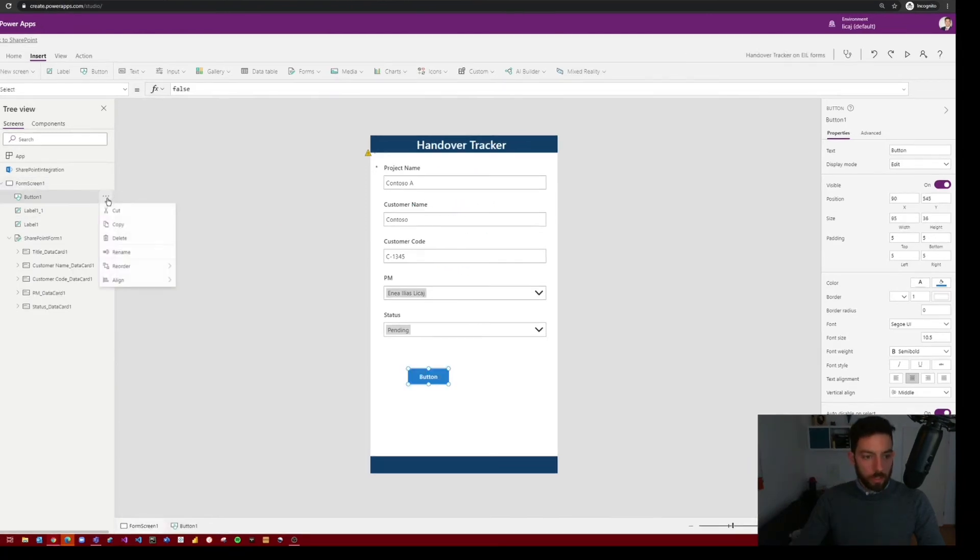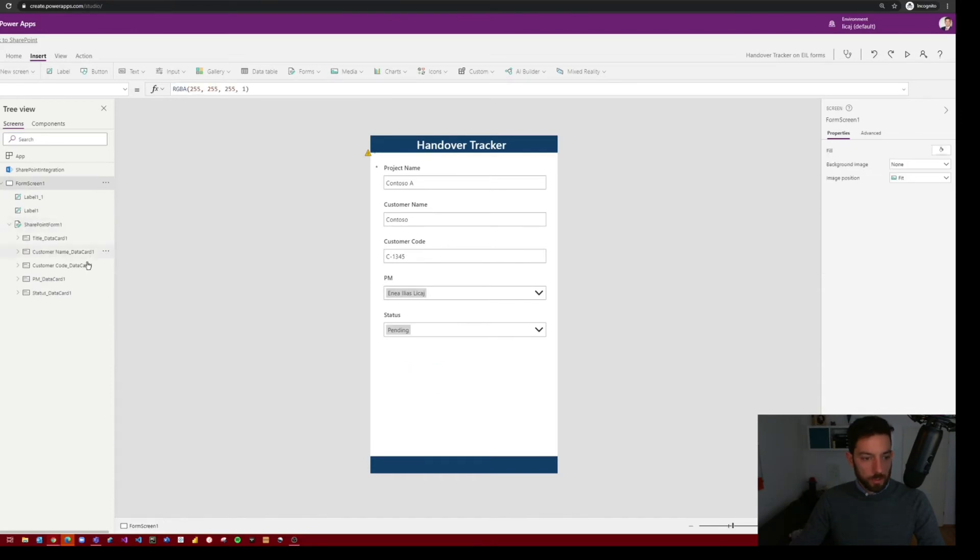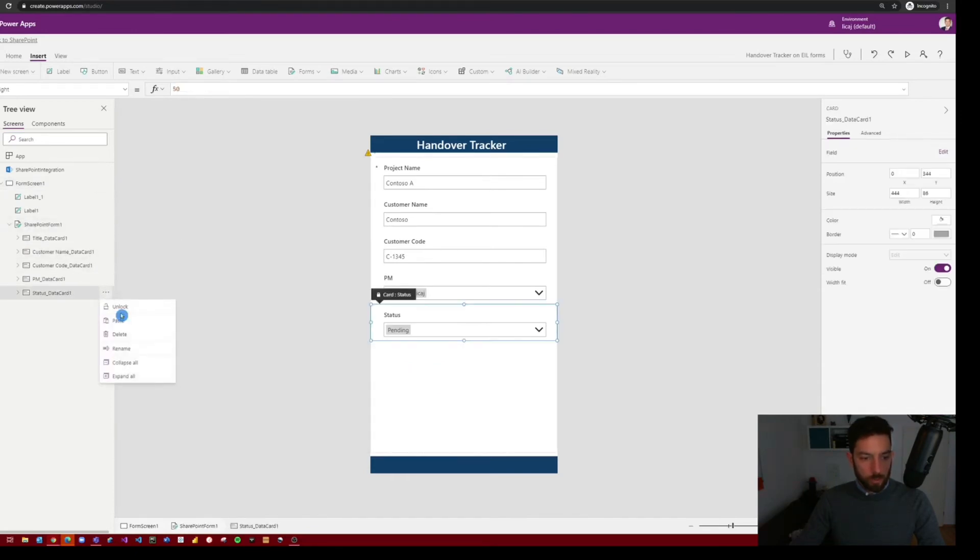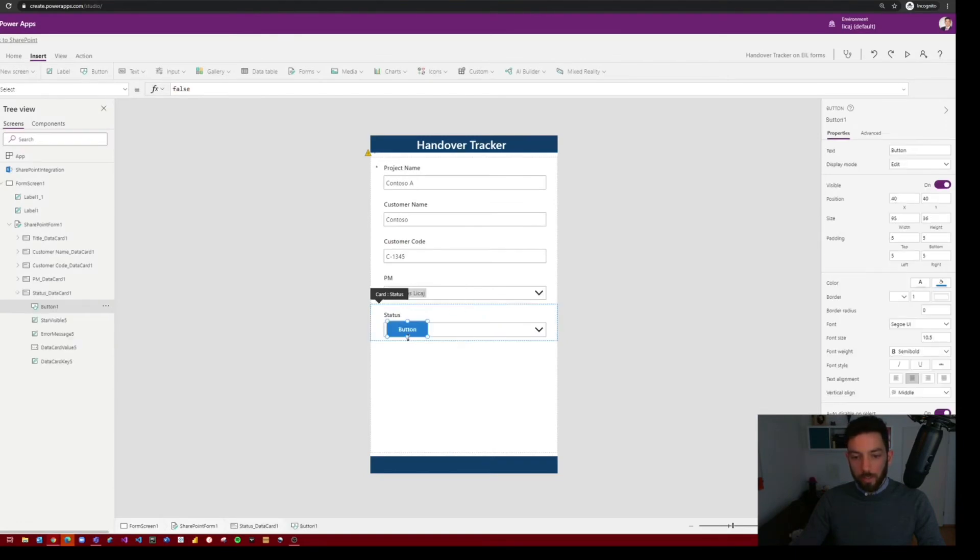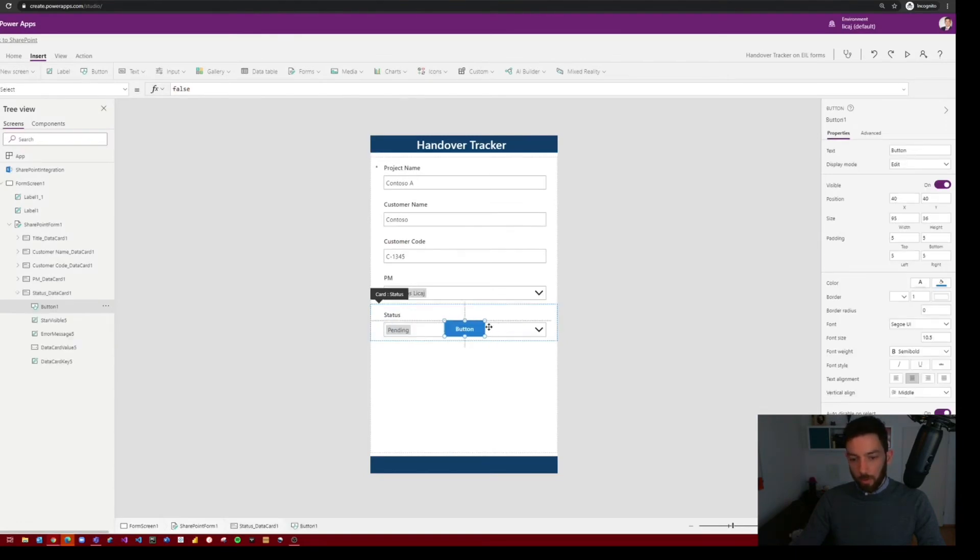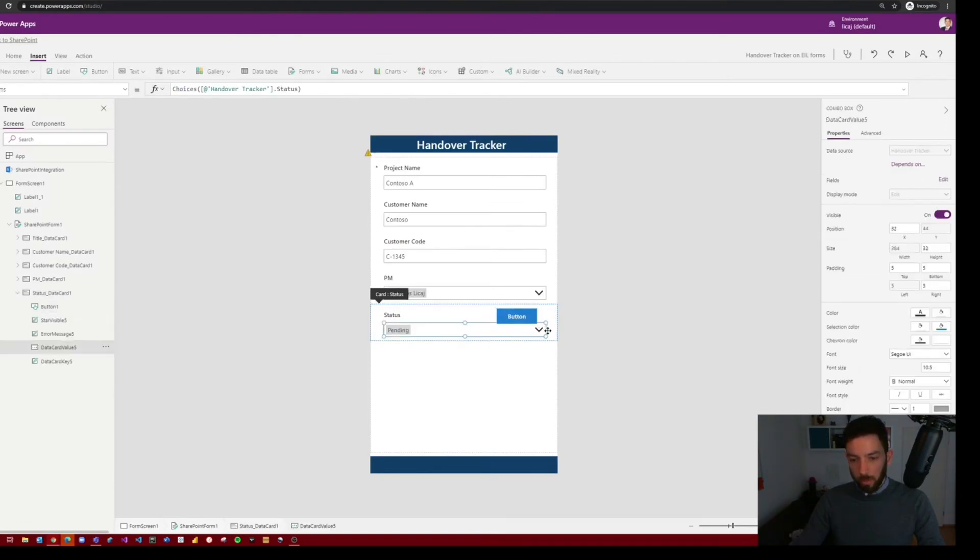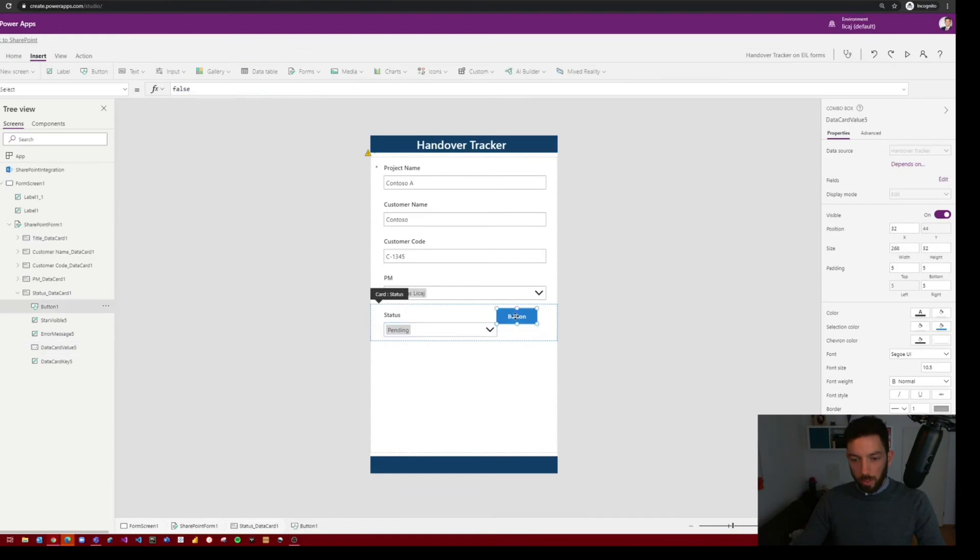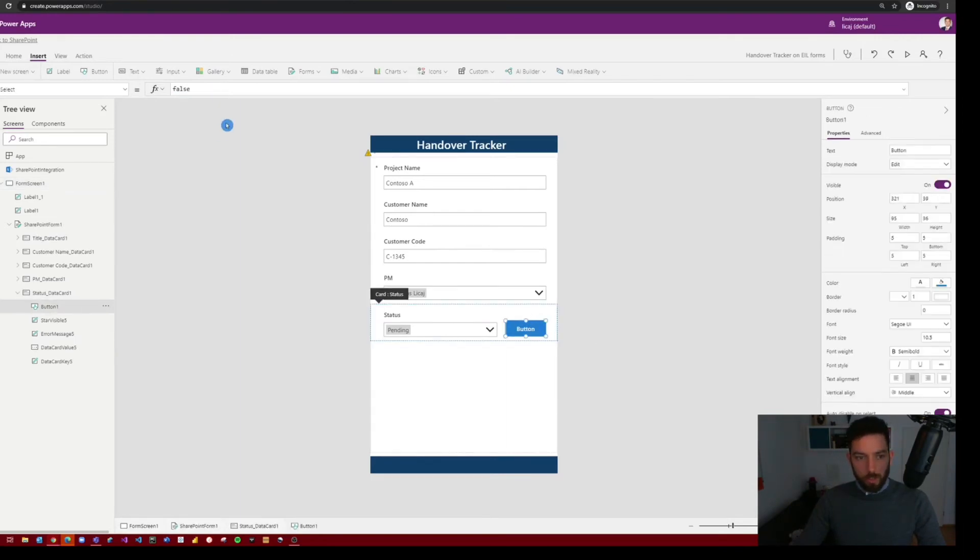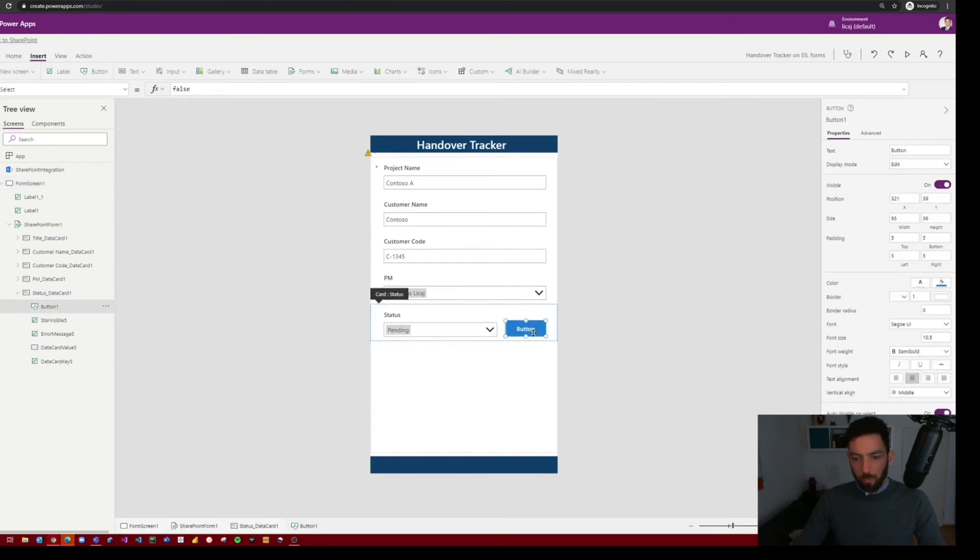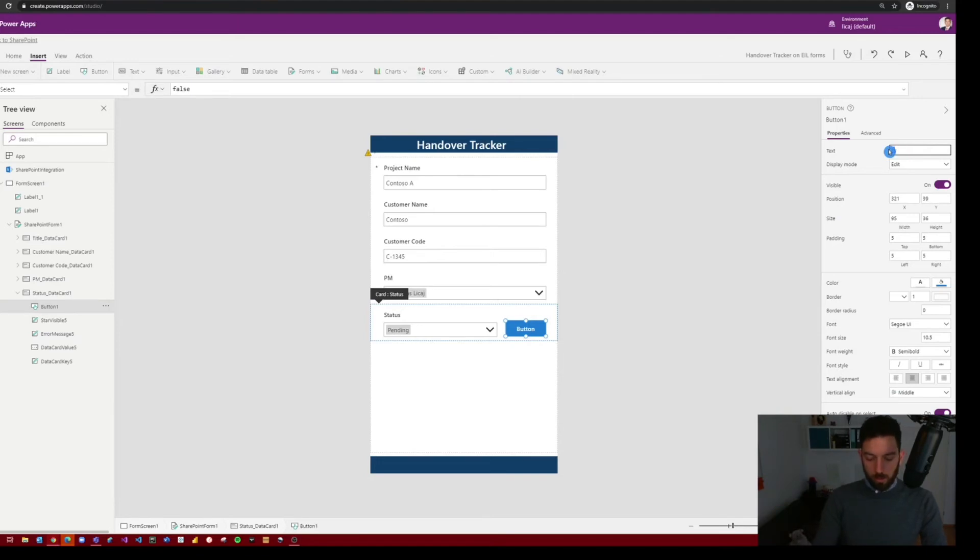So to do that, select the ellipses next to the button, select cut, and then let's bring it next to the status. So in the status card, select paste. It will ask you to unlock the card, select unlock and add. And now you can maybe make this a little bit smaller and put the button next to it. So make sure that we change the name of the button. It shouldn't say button, but say submit, for example.